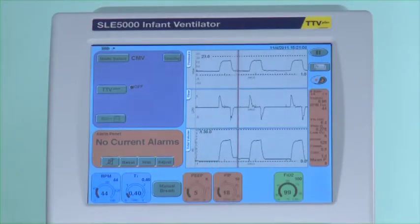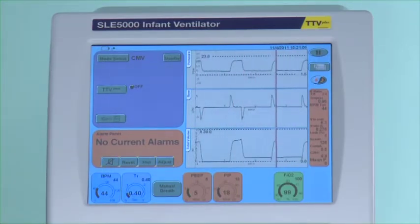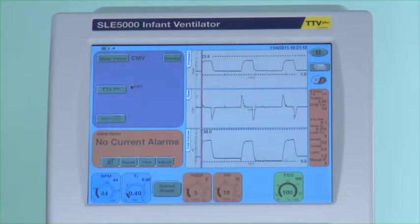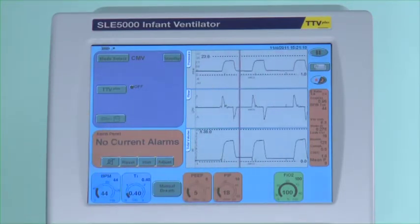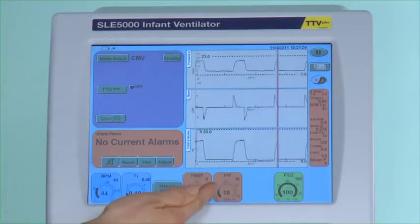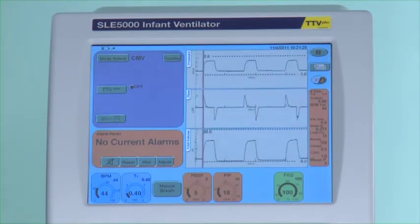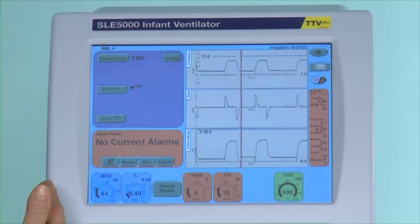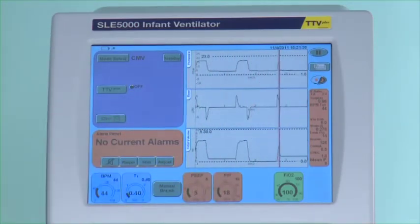Back to the mode of CMV itself. Looking at resistance and compliance will indicate what needs to be done with the peak inspired pressure. If resistance increases you need more pressure. If resistance decreases and compliance increases you need less pressure. Somebody then has to be in front of the monitor looking at the resistance and compliance and adjusting the peak inspired pressure accordingly.